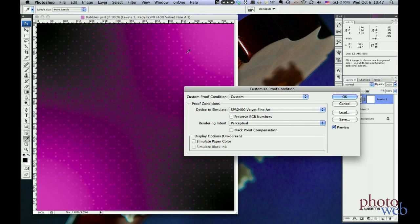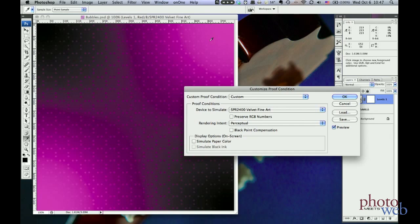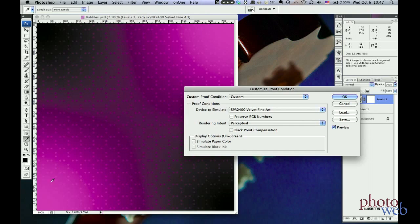Now if I switch the rendering intent to perceptual, you can see a big change. For one thing, I can still see the dots all the way to here. So even though these are all out of gamut, perceptual has compressed the source color space to the Epson velvet fine art paper's color space, so you can still see the details in these out-of-gamut areas.